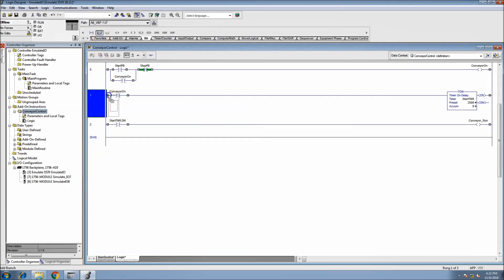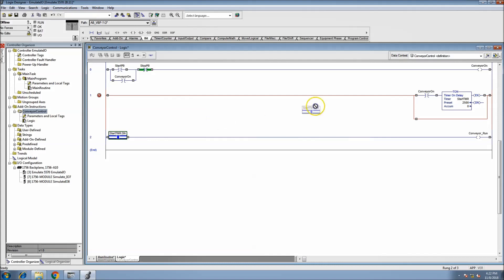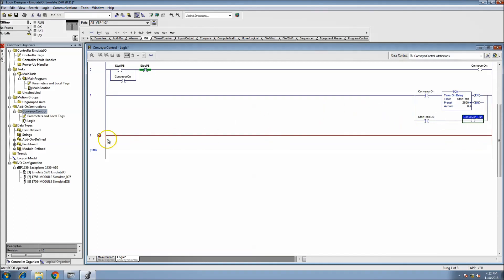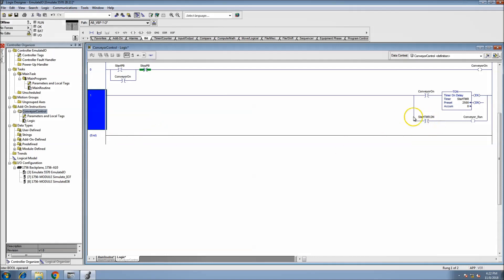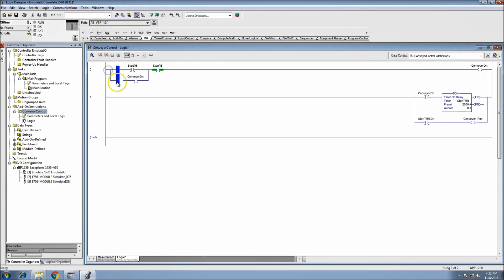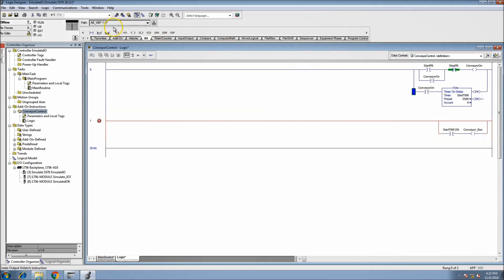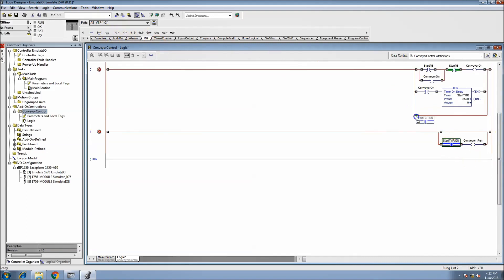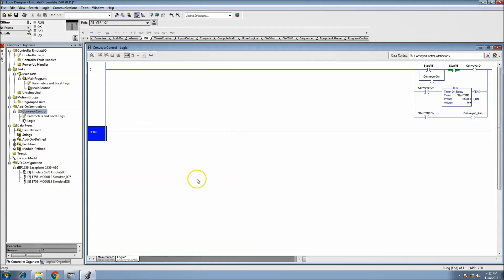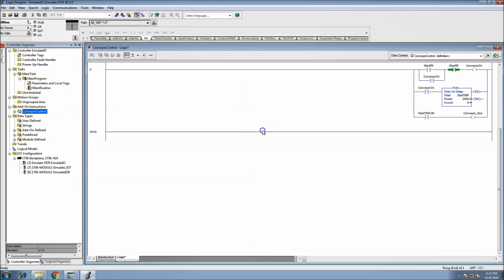Let's make this simpler - we can actually make it all one rung if we wanted to. Come in here, throw that like this, do this one more time, throw this like this, and just have it all in one rung and be done with it. Our instruction is now done.